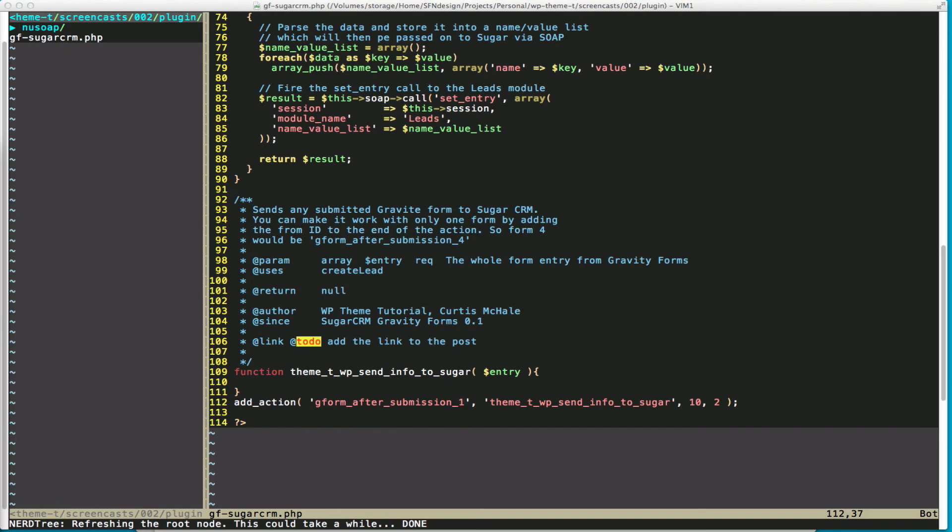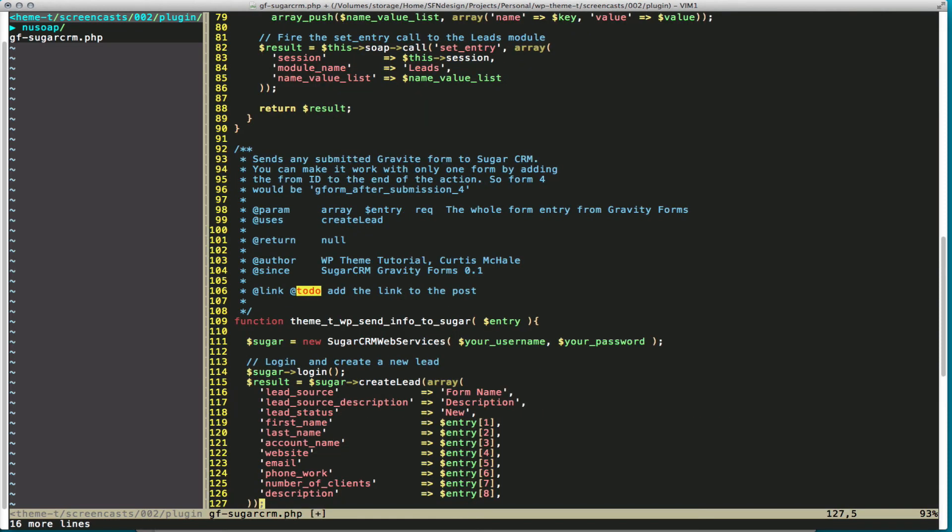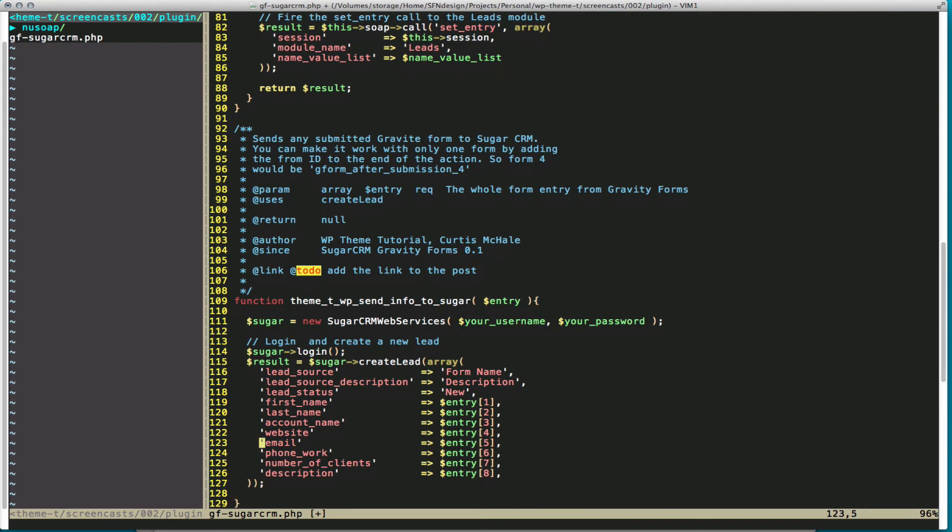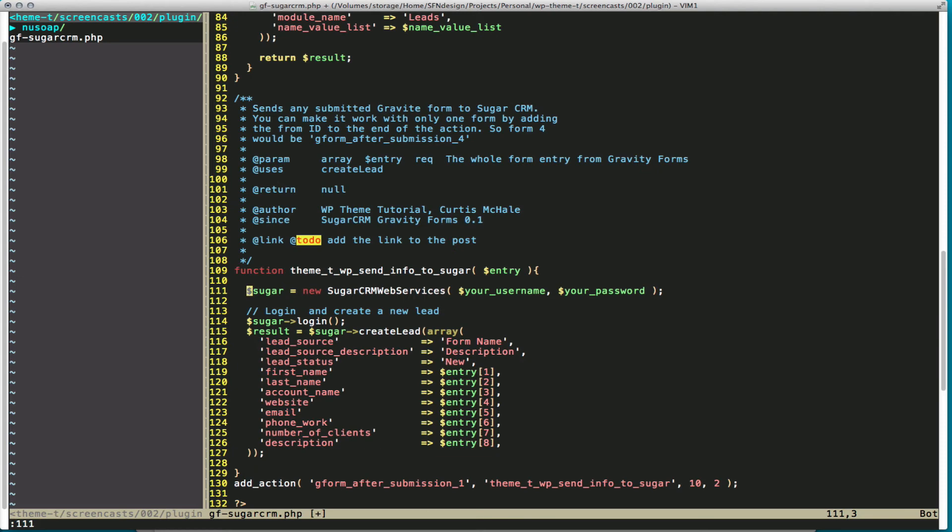The last thing we need to do is actually grab our code that is going to send and communicate the data to Sugar. So that's it right there. Again, on this, there'd be some information you need to change. Right here, we need to change our username and our password to your actual username and password. You also want to change the form name to whatever the form is you have, the description to whatever the description is, and then the lead status. Typically on a form, I would say this is going to be new. This is a new lead coming in, but it may not always be the case for you.